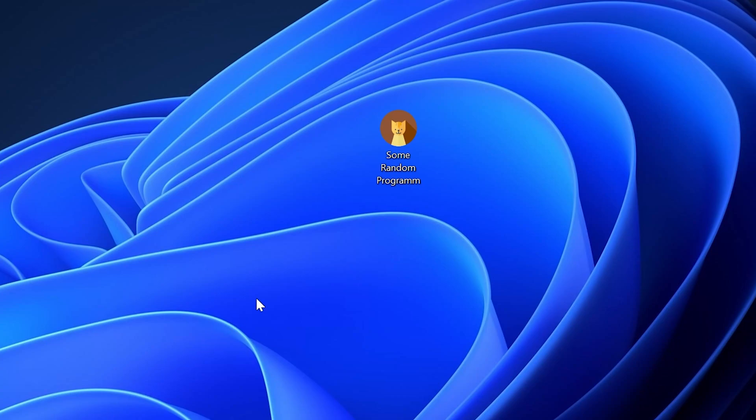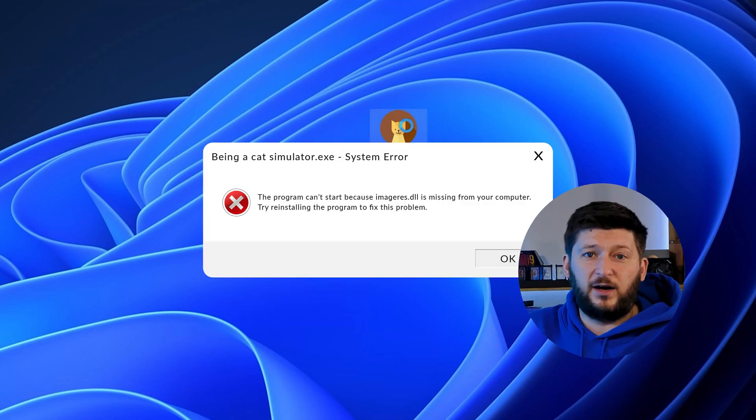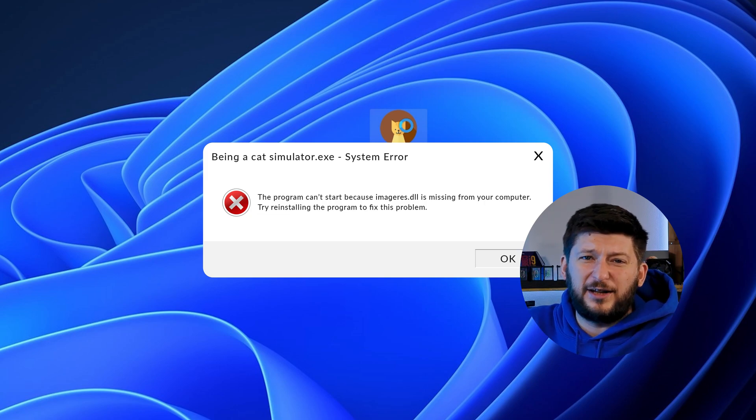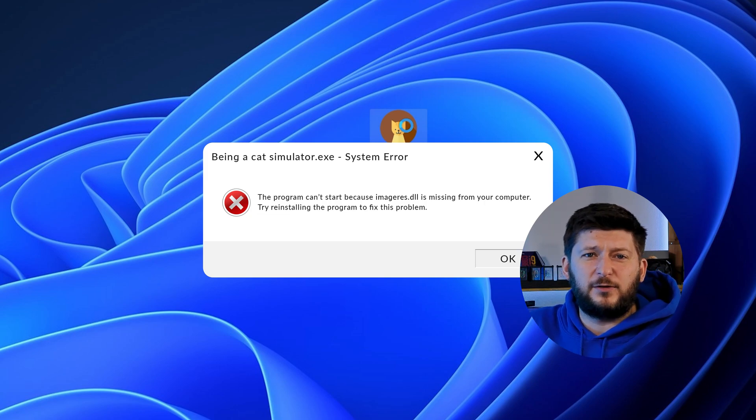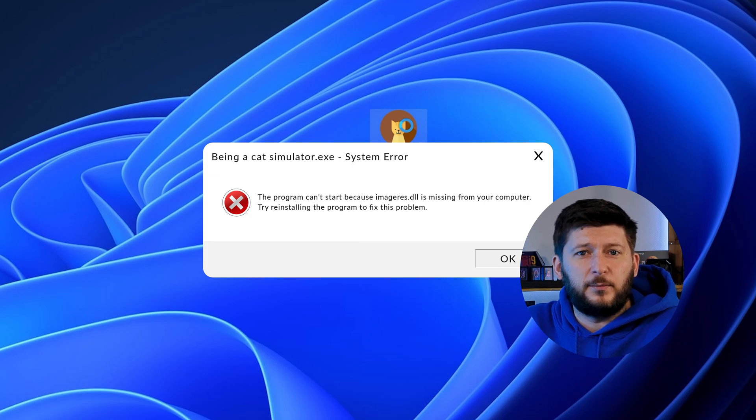Have you just tried to open up a game or program and something like this showed up? That's called a missing DLL error and it sucks because it won't let you start up your program until we provide the missing DLL file.